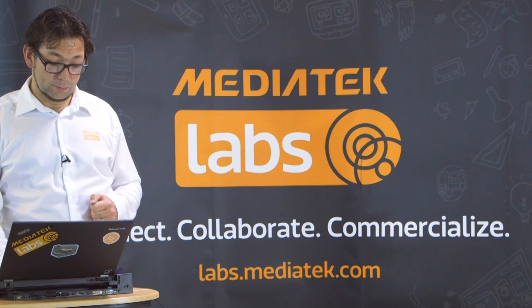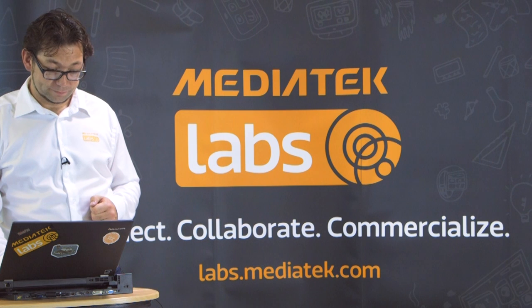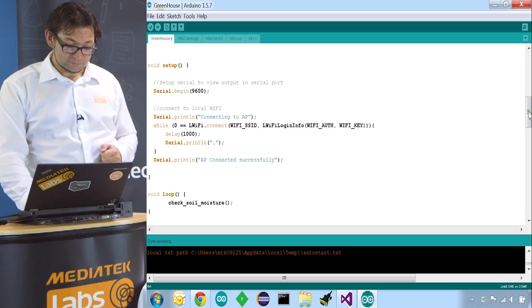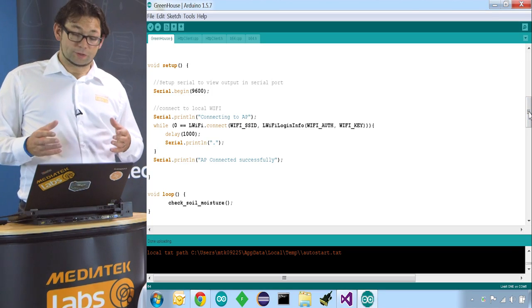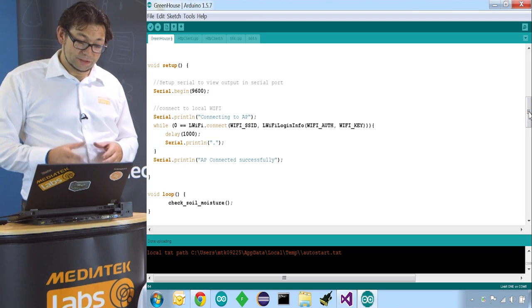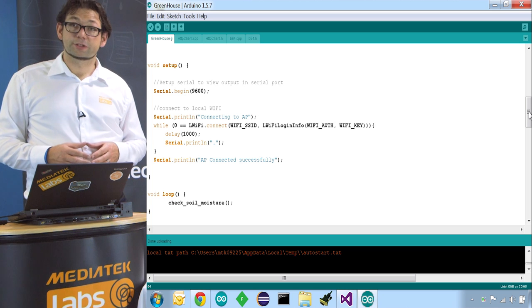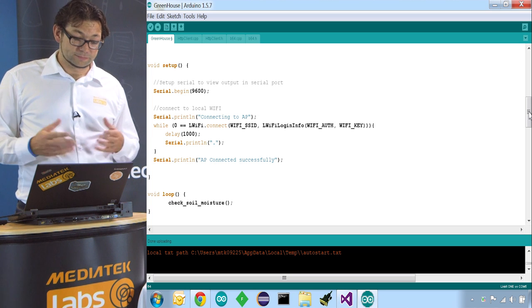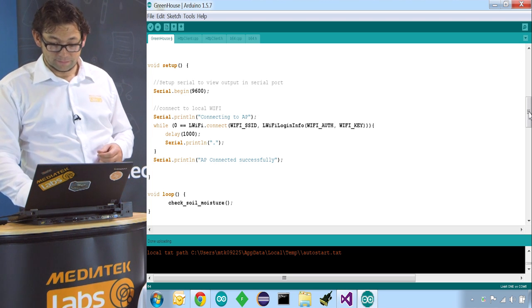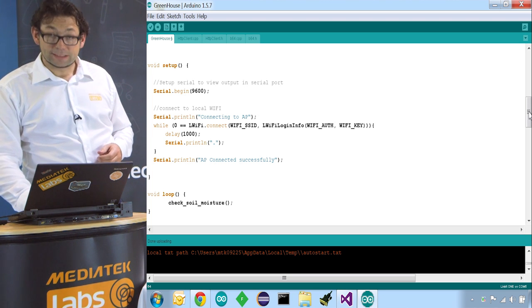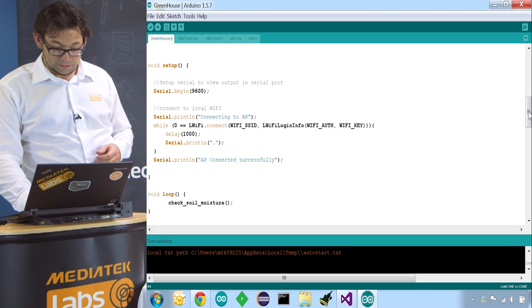Let's go to the loop function. The loop looks pretty easy as well. It's just one function we're calling, check soil moisture. So let's have a look what we're doing in there.